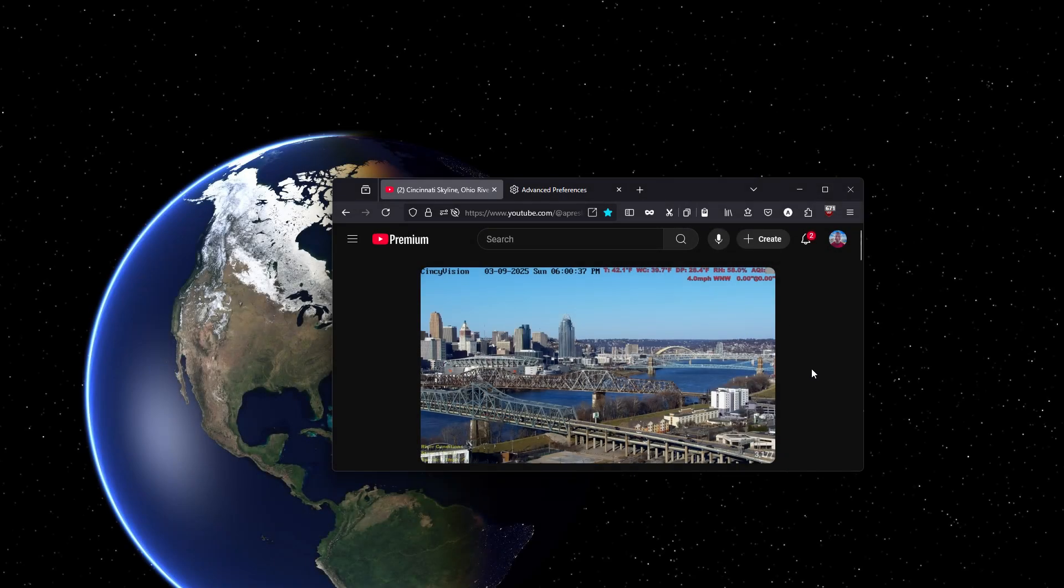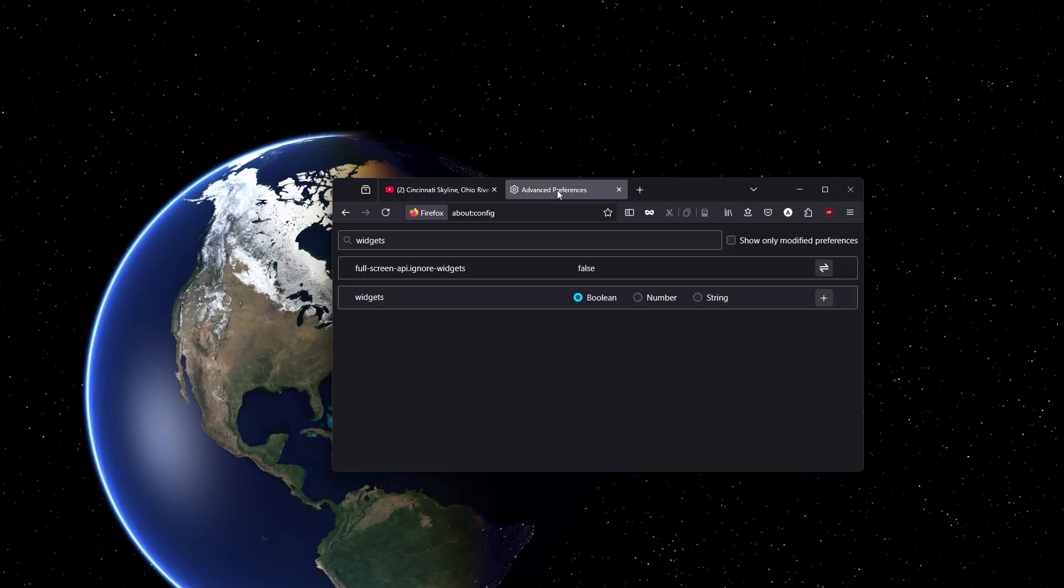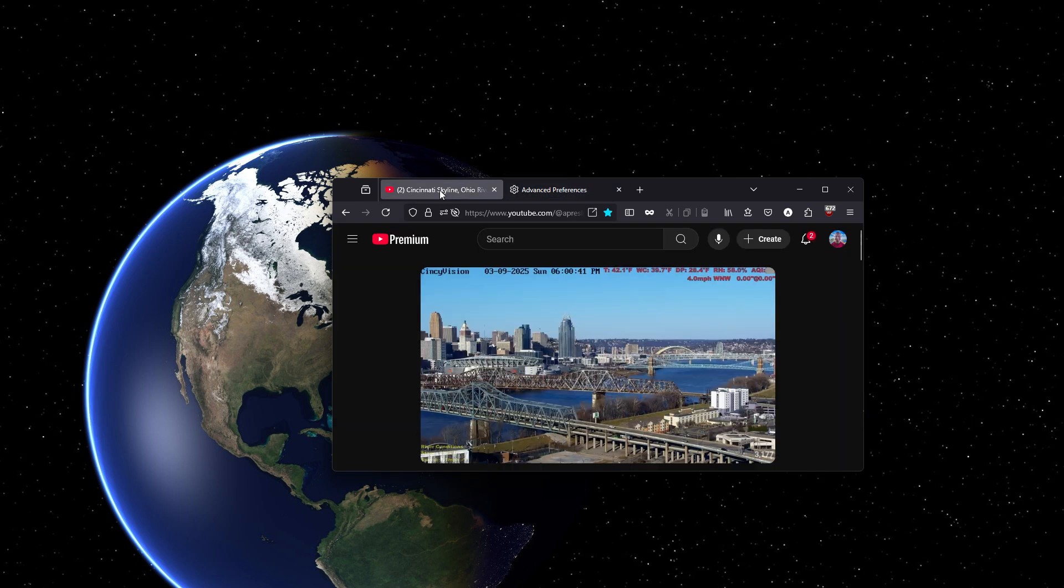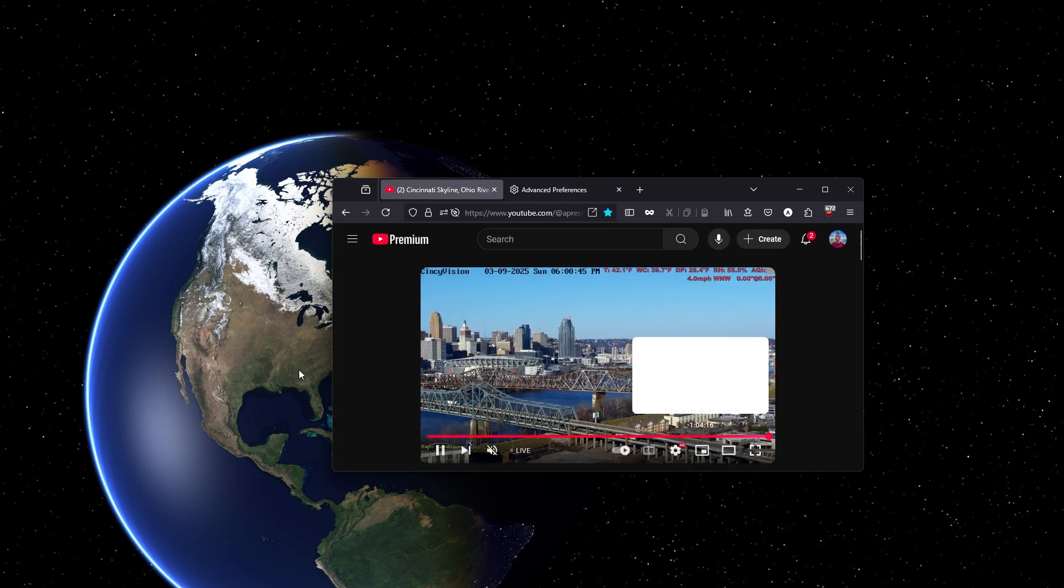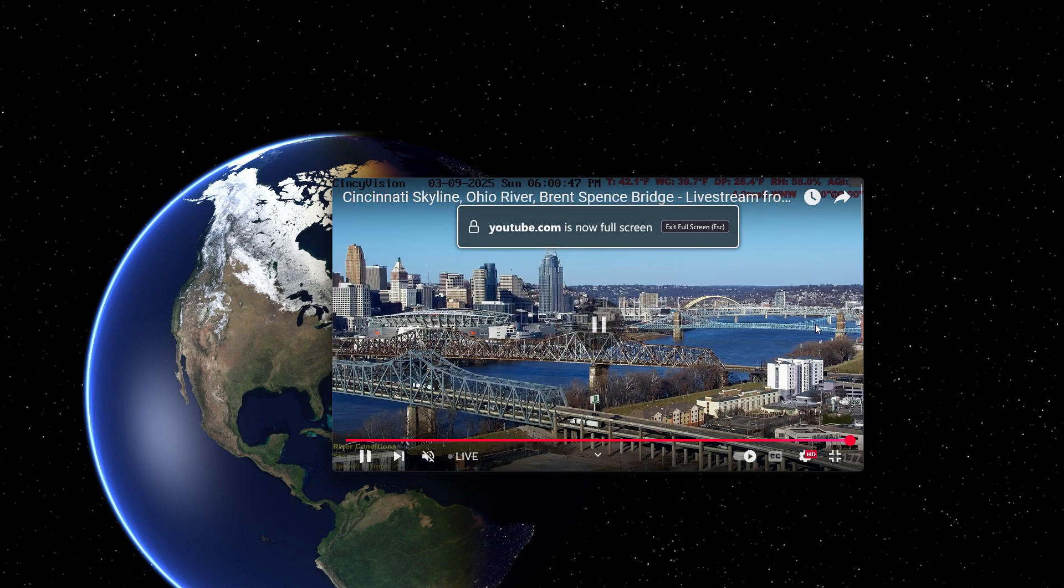And if you change that to true, when you fullscreen, it will actually just fullscreen wherever that window is currently at.